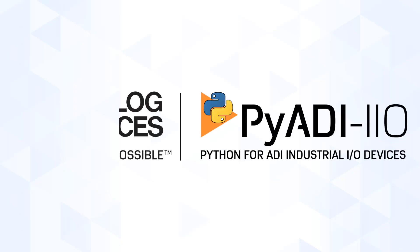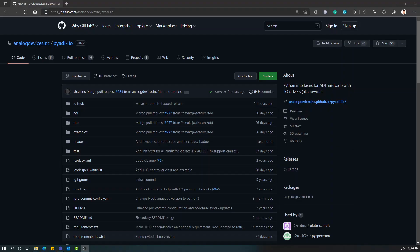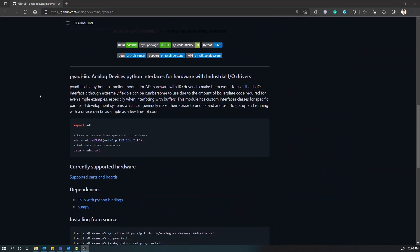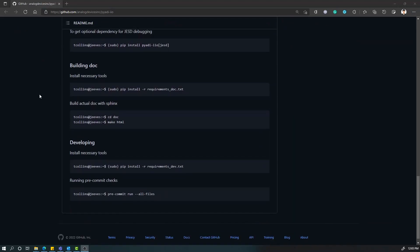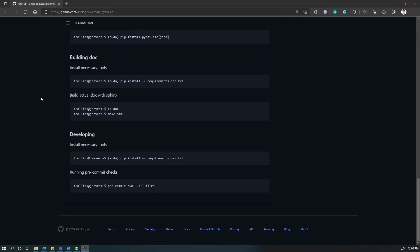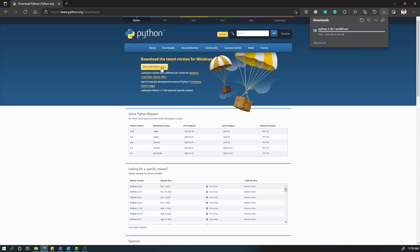Another method of viewing the CN0552 PMOD readings is by using PyADI-IIO. PyADI-IIO is an easy-to-use Python abstraction layer for IIO device drivers. You can install it on your Linux, Windows, or Mac by following the instructions found at the URL in the description below. But before you can use PyADI-IIO and run the example CN0552 Python script, you need to download and install Python on your machine.